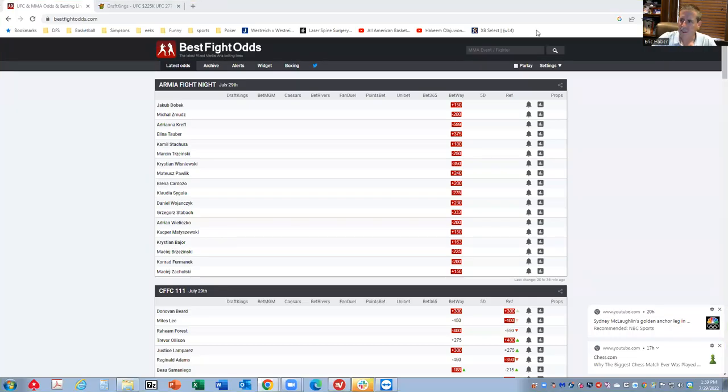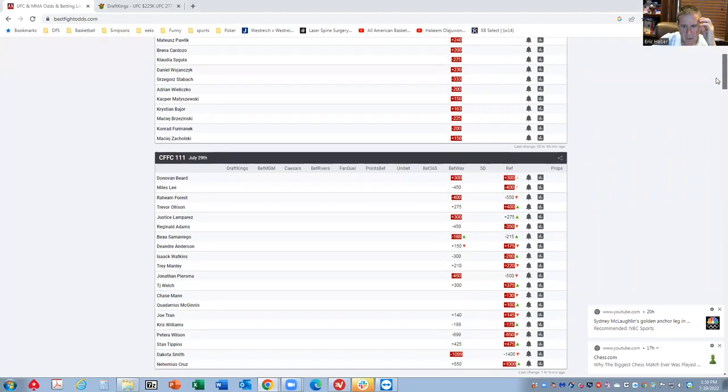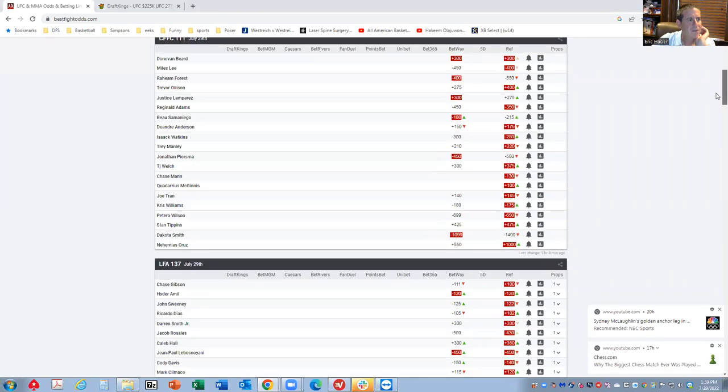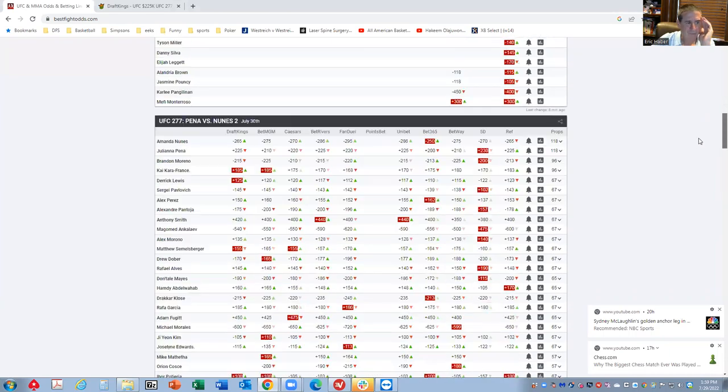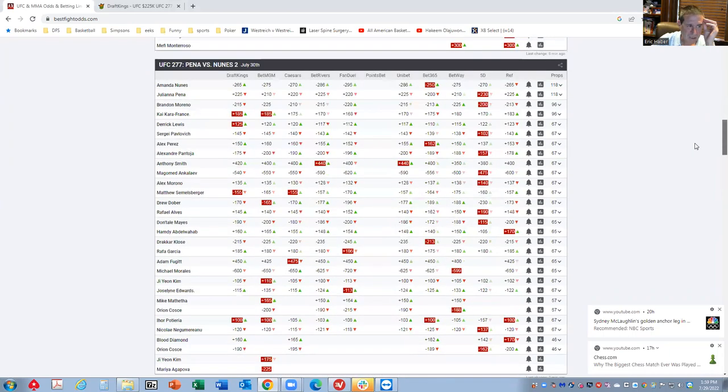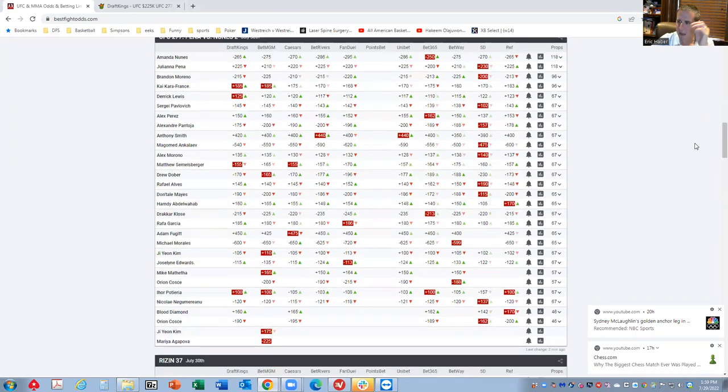Hey everybody, this is Sheets, and I'm going to be going over the MMA card for tomorrow, July 30th. We've had many weeks in a row with MMA cards, which is just awesome.